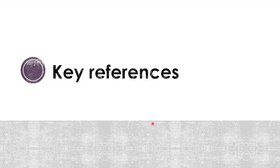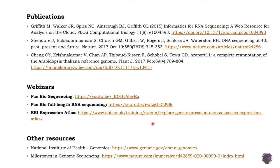Thank you. I've listed a few key references related to RNA-seq that you can find here. I'll put the links at the bottom of the video so you can follow them. Thank you for your attention.